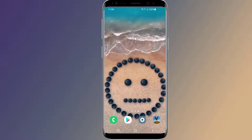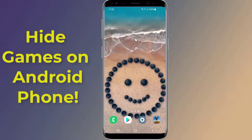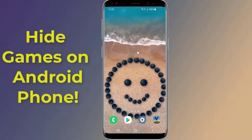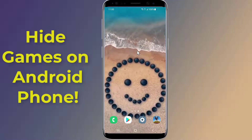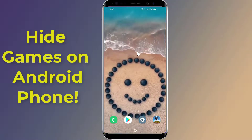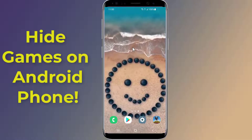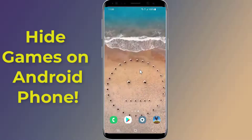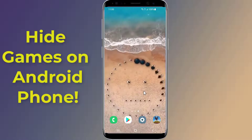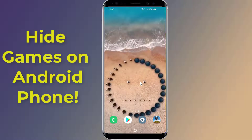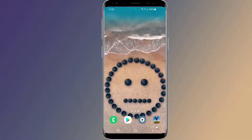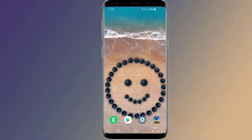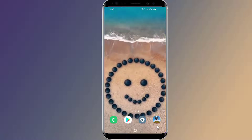Do you want to hide games and apps on your Android phone? Hiding apps and games is a good way to protect your privacy. In this video, I will show you two easy methods to hide games and apps on your Android phones.